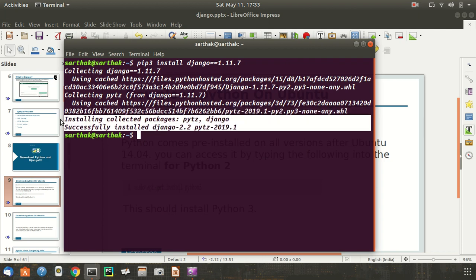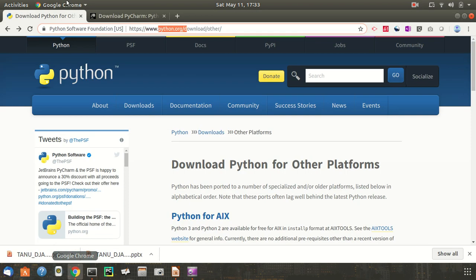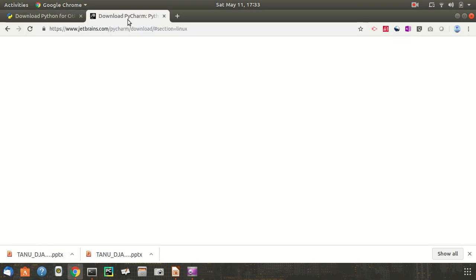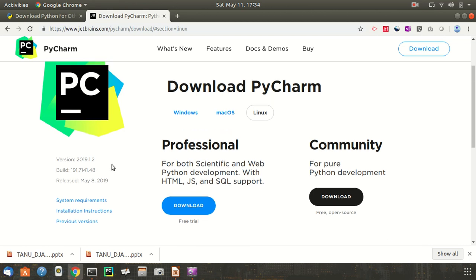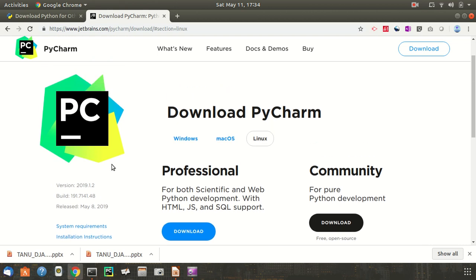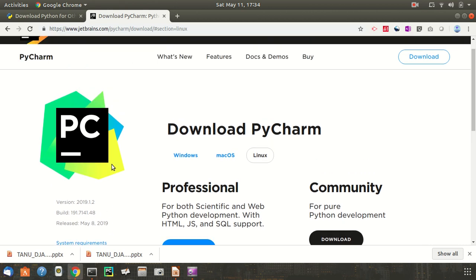Lastly, I like to install the text editor I'll be using to write my code. For this course, I'll be using the PyCharm editor. If you are already familiar with a different text editor or IDE, you can skip installing PyCharm and use whatever you are familiar with.